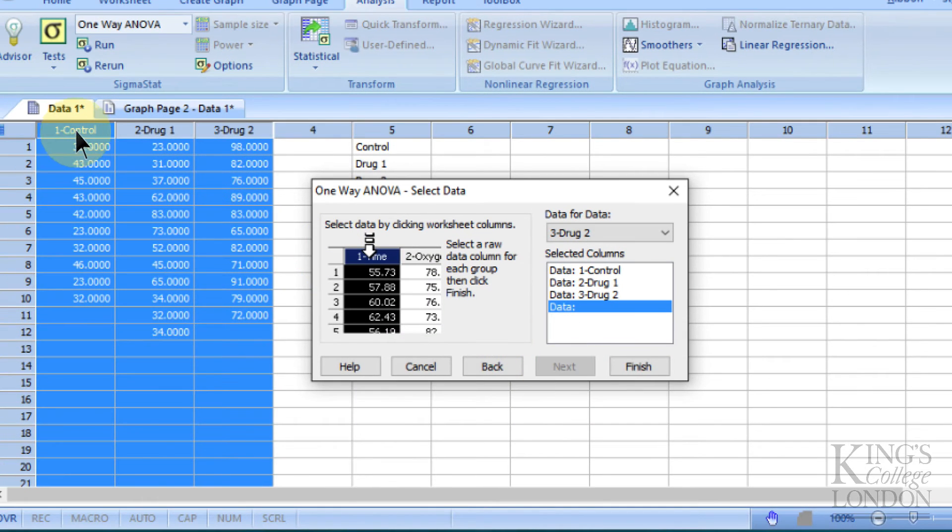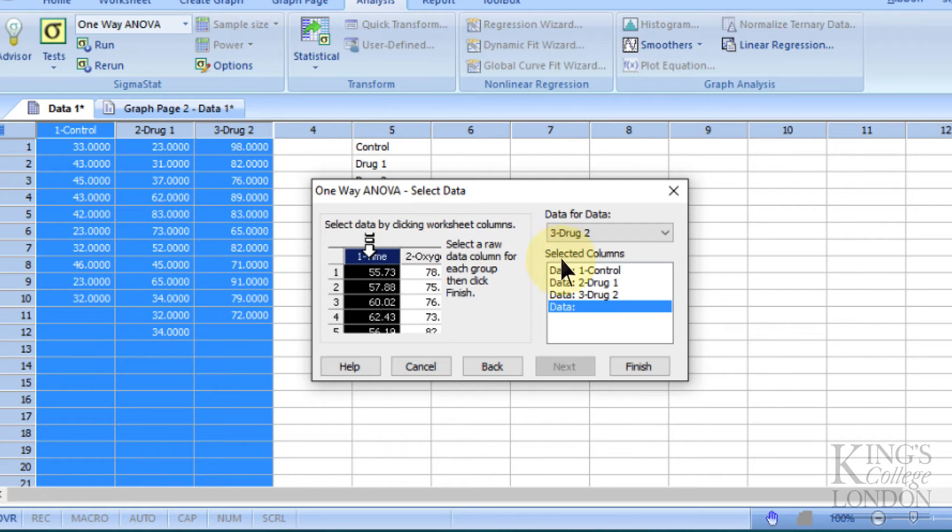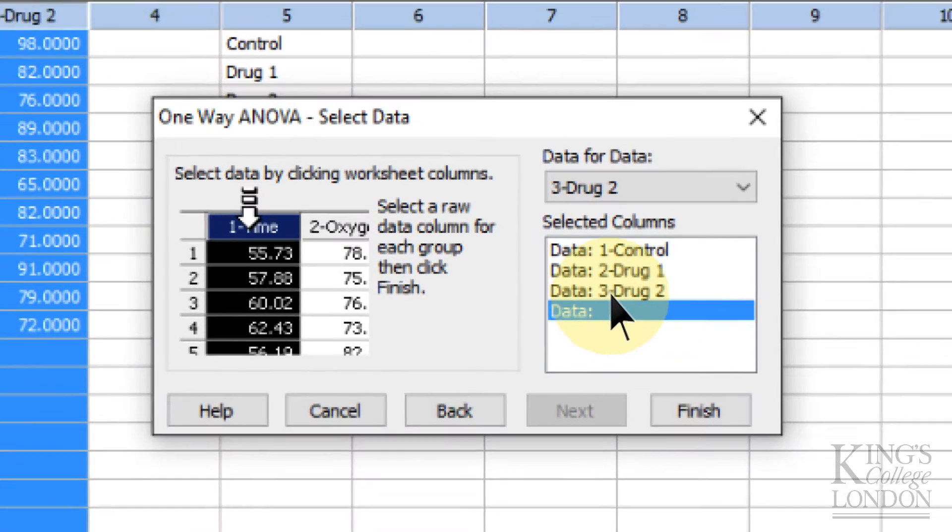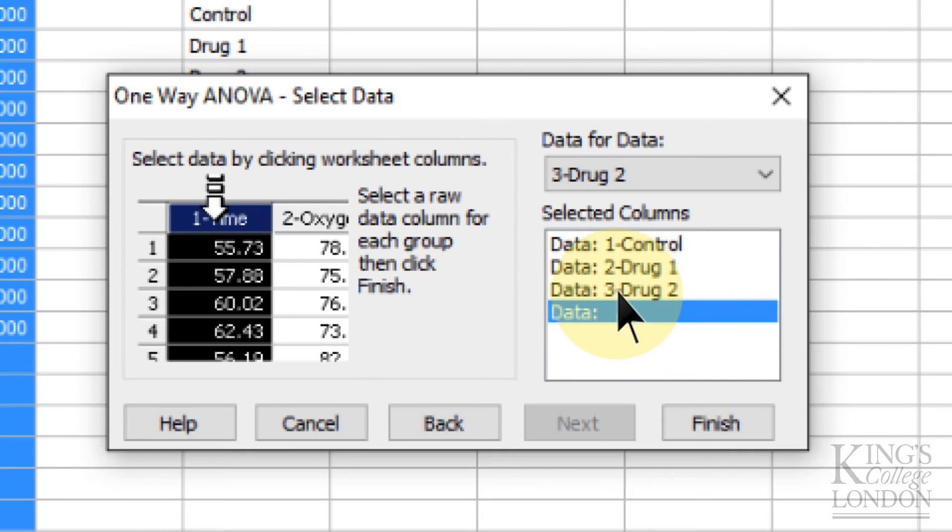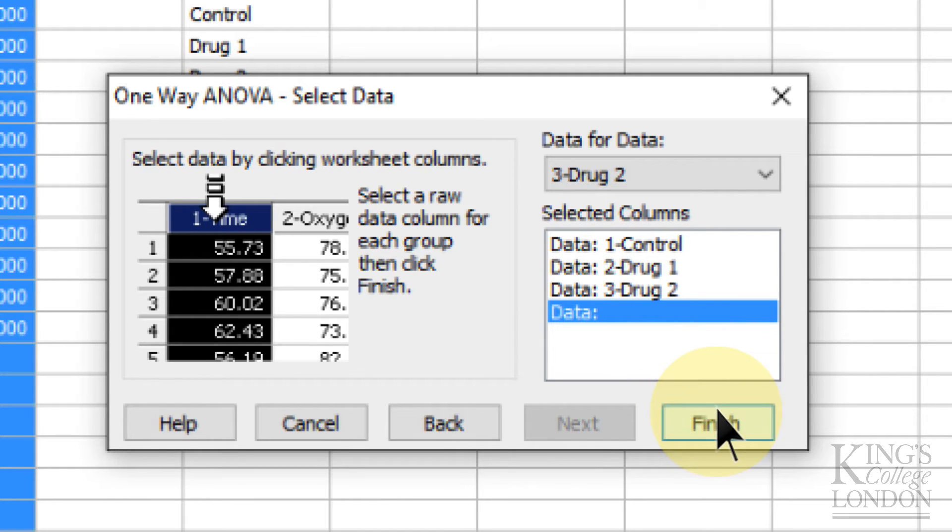Because we have highlighted these three columns before we entered the statistical analysis options window, you can see that it's automatically selected these three. This saves a lot of time clicking. Now you click on finish.